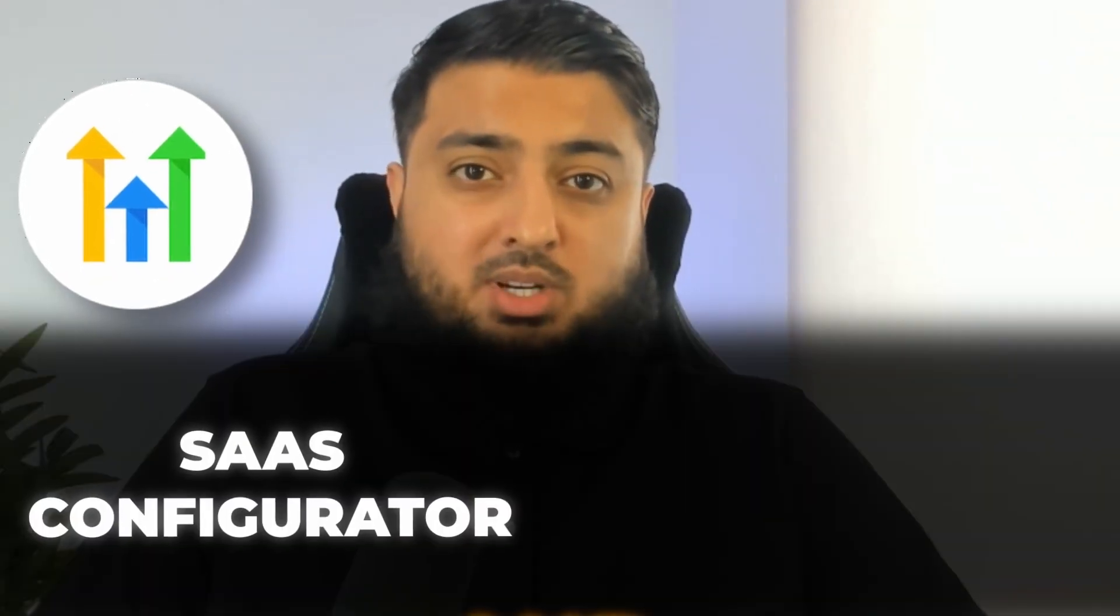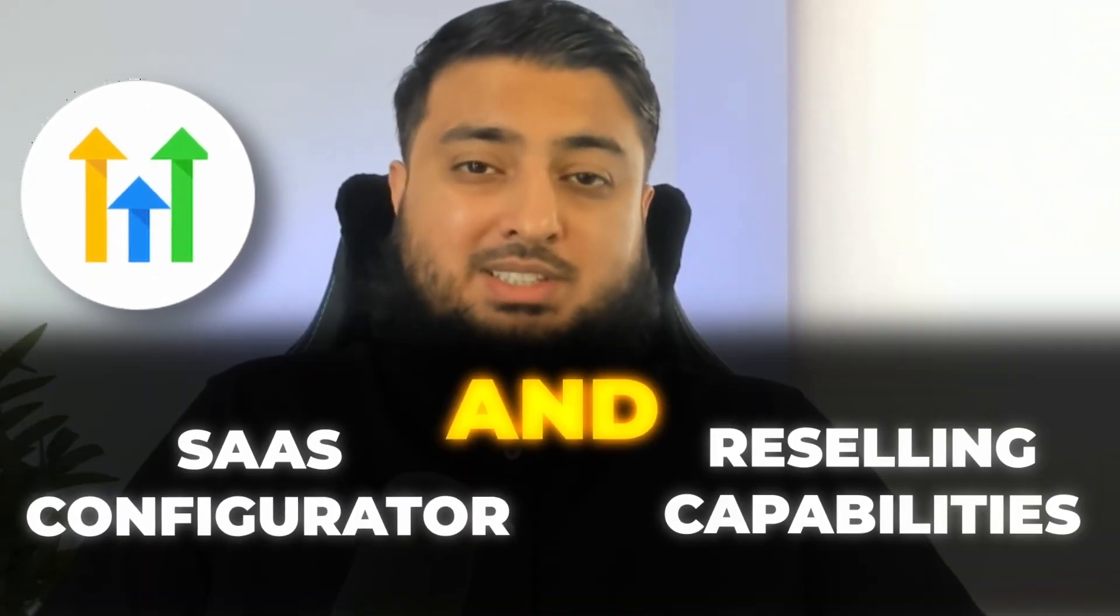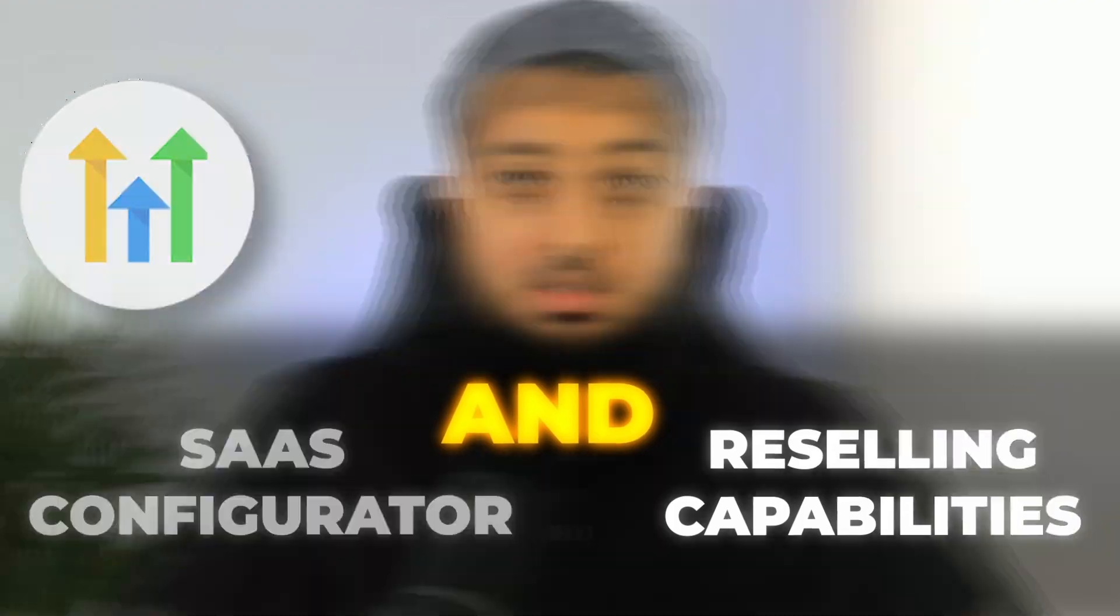A very powerful feature of GoHighLevel is the SaaS configurator and its reselling capabilities. Today, we are going to dive deep into both of them and how you can get set up effortlessly.